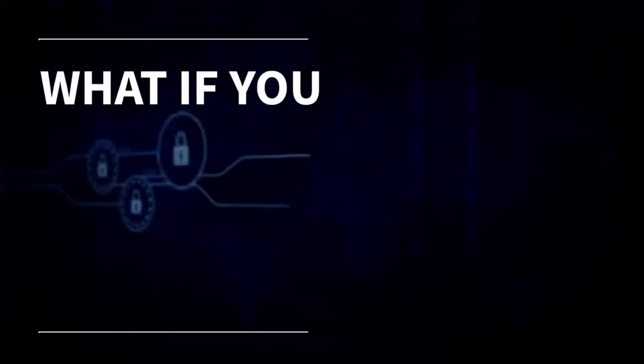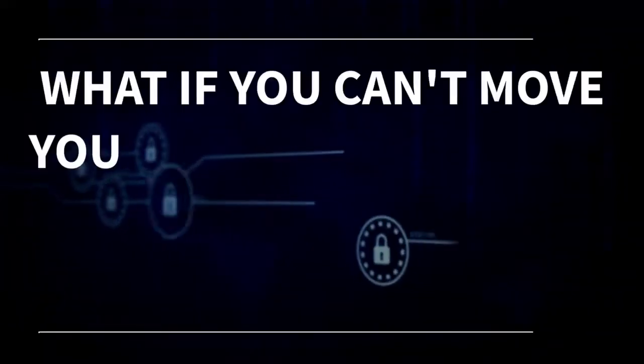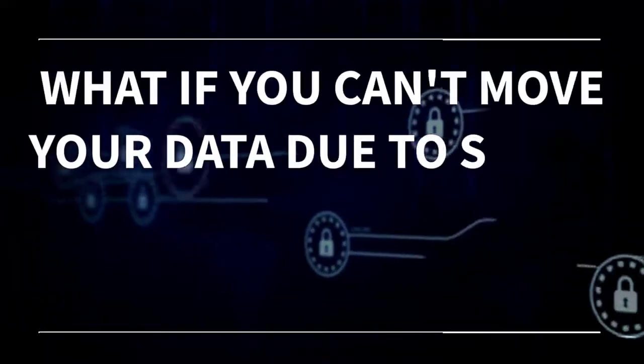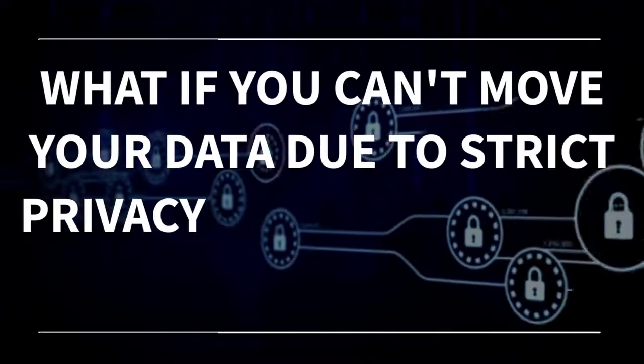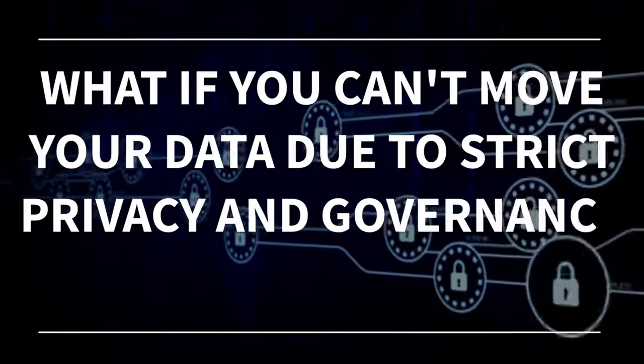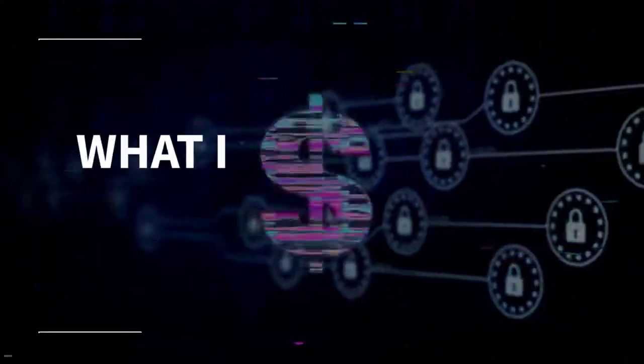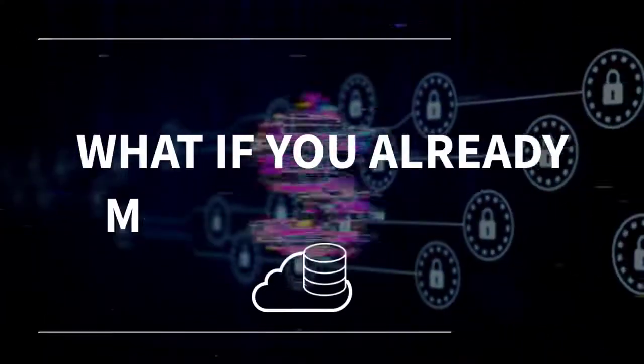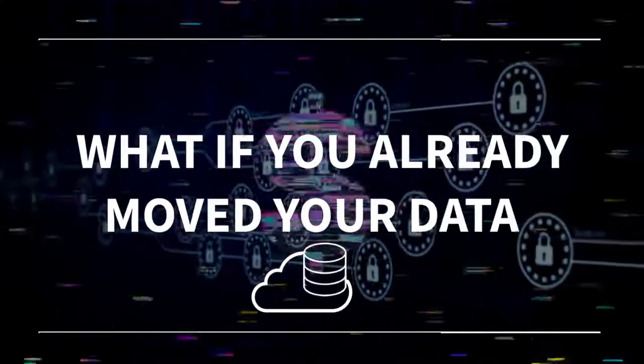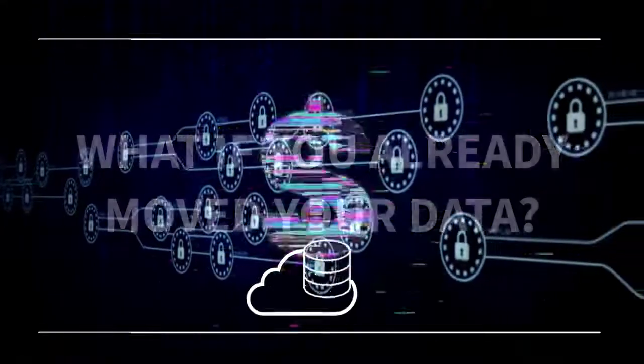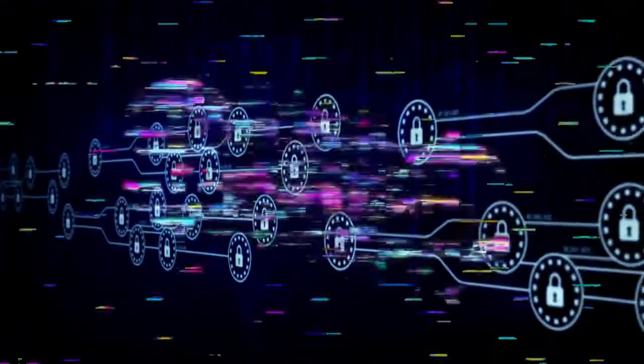But what if you can't move all your data to a SaaS analytics platform due to strict privacy and governance rules? Or what if you've already moved your data to the cloud and don't want to incur costs associated with moving it again?